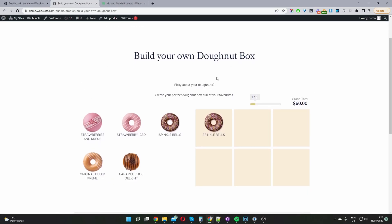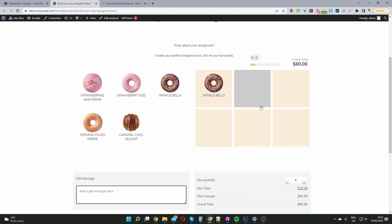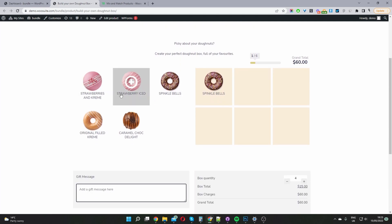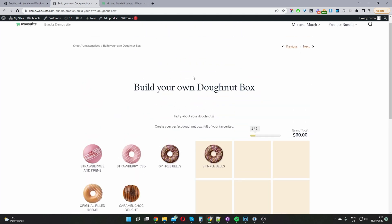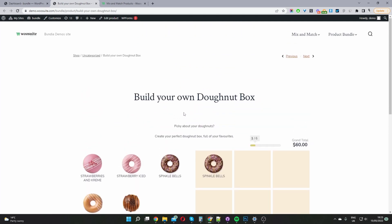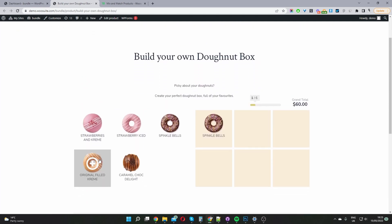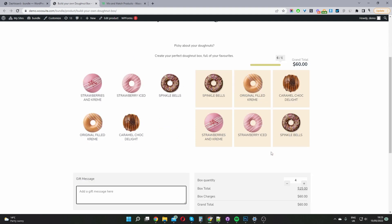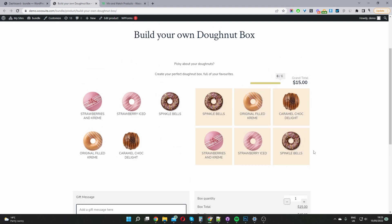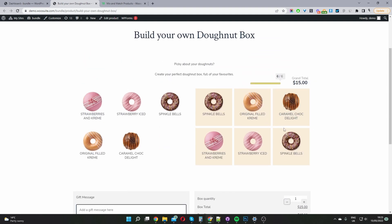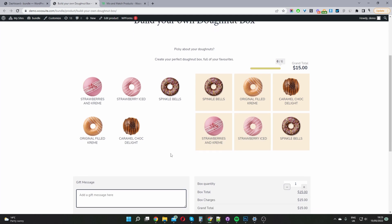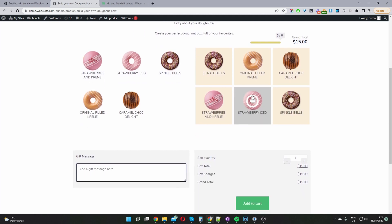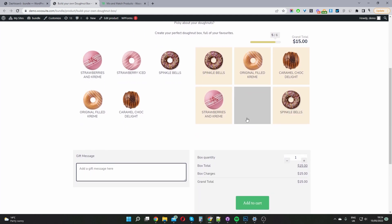So if you're going to create a mix and match product like this, here's one I created earlier. I've created a donut box mix and match. So the user can basically pick and choose the donuts which they want for their box and then they can remove an item as well.